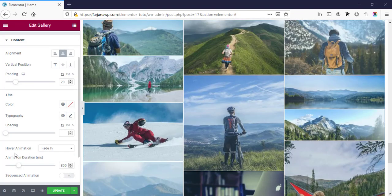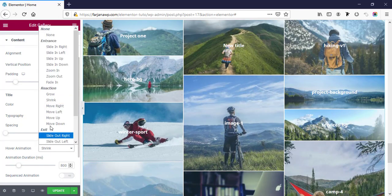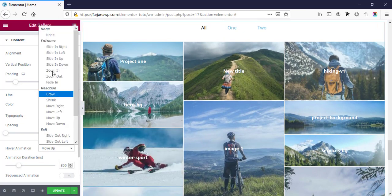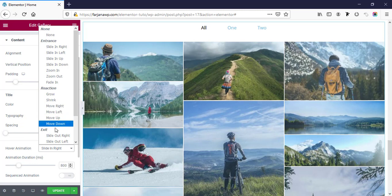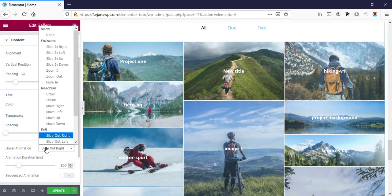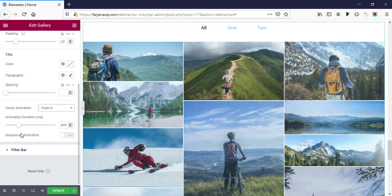Here are some hover effects for the gallery images. From here we can add effects like zoom, shrink, or slide from right. There are several cool effects we can try one by one, and we can also set the animation duration from here.